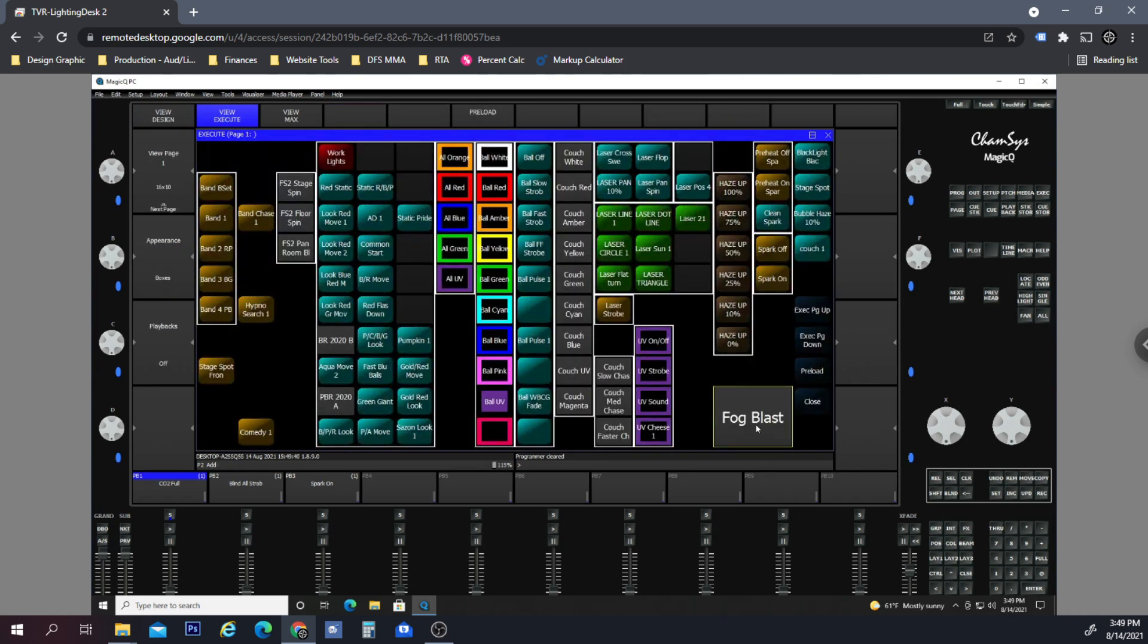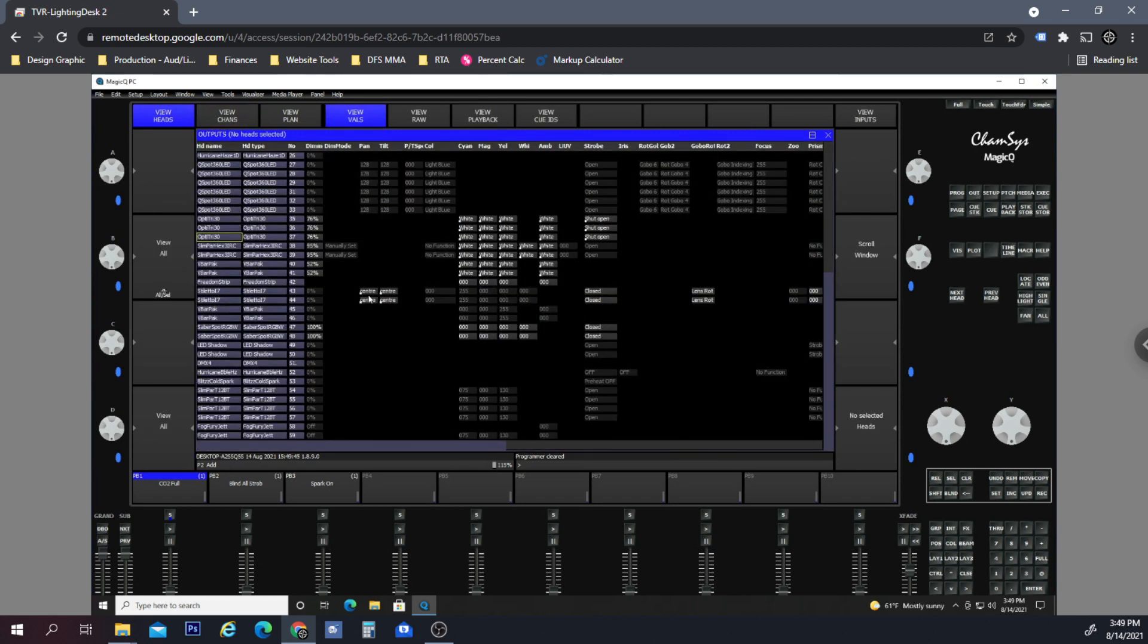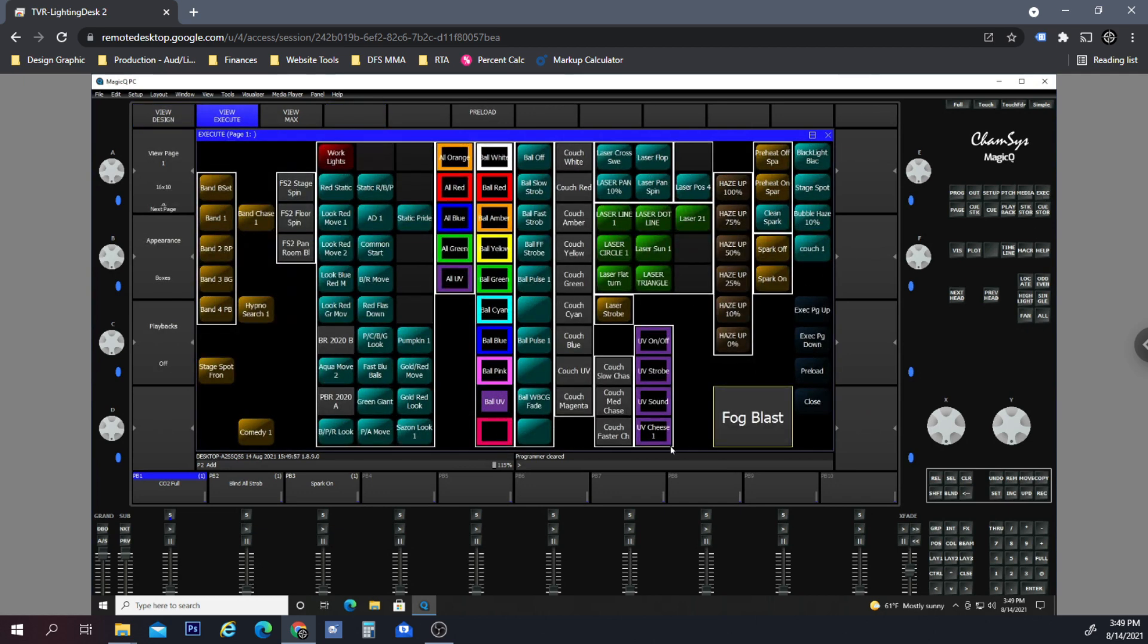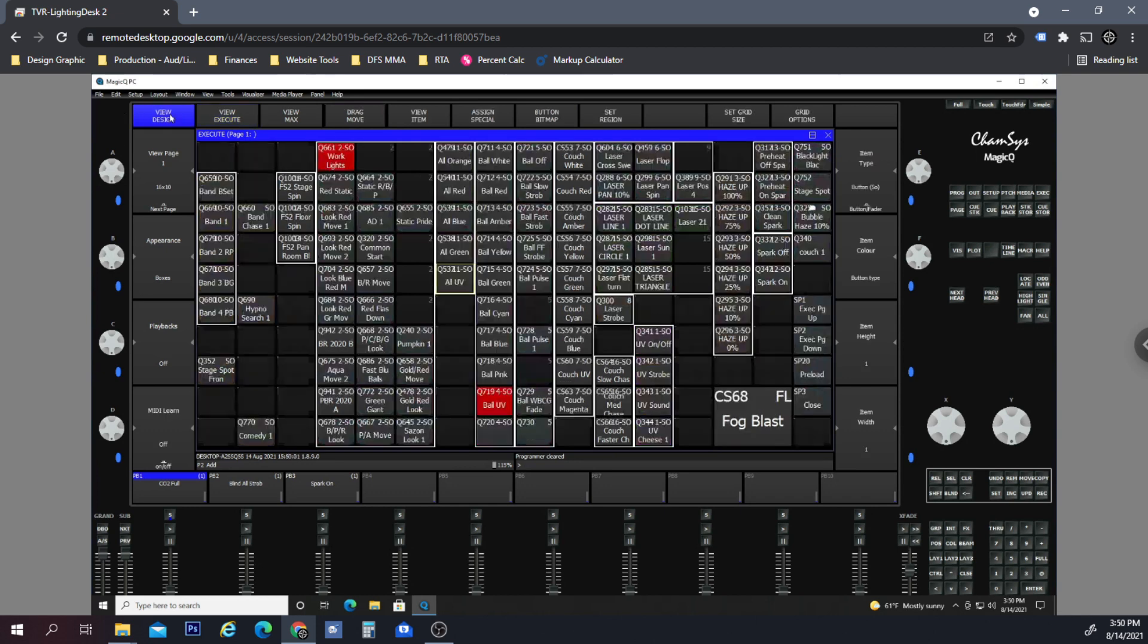When we access this cue now, it should in theory not affect the output of the grandmaster, or it shouldn't be affected by the grandmaster. So our grandmaster is up. If we go to execute...